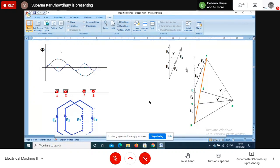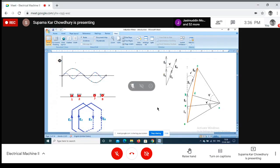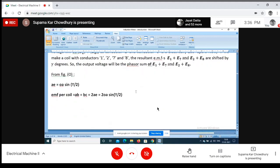Since the EMFs form a closed polygon, all points lie on a circle. The angle subtended at the center is also gamma. From triangle AOB: AB = 2×AE, and AE = OA×sin(gamma/2). So EMF per coil = 2×OA×sin(gamma/2). For the output from this coil spanning angle 2×gamma, the output voltage is OA×sin(2×gamma/2) = OA×sin(gamma). So the vector sum voltage is 2×OA×sin(gamma).